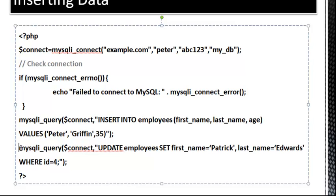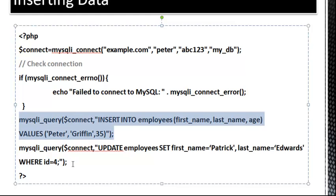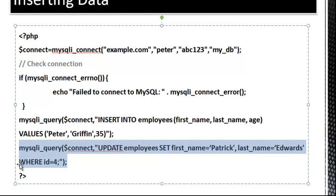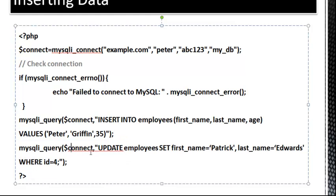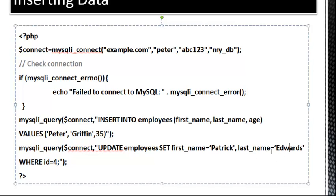These don't go together. This is just an insert statement. This is an update statement. So to update, we're going to do what we saw in the past few slides. We're going to update employees, and then set. We're going to use the keyword set, and we're going to put in Patrick to first name, Edwards to last name, where ID is equal to four.